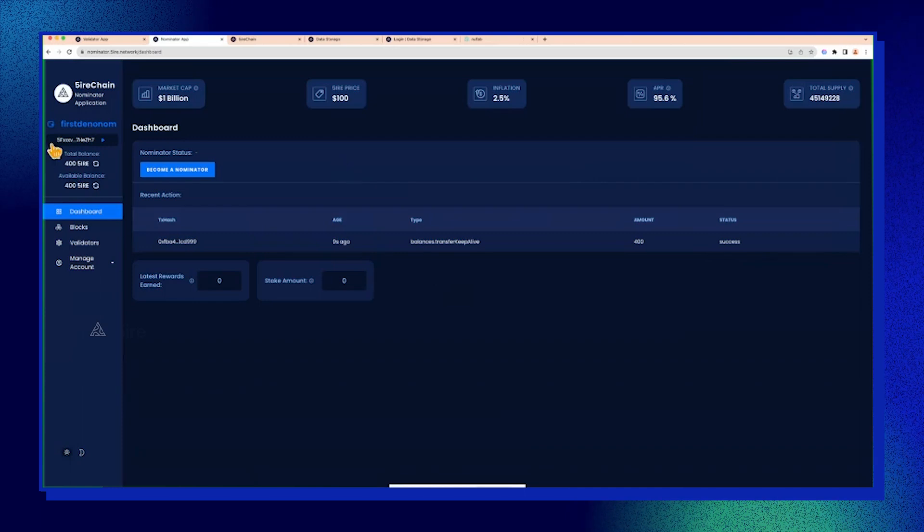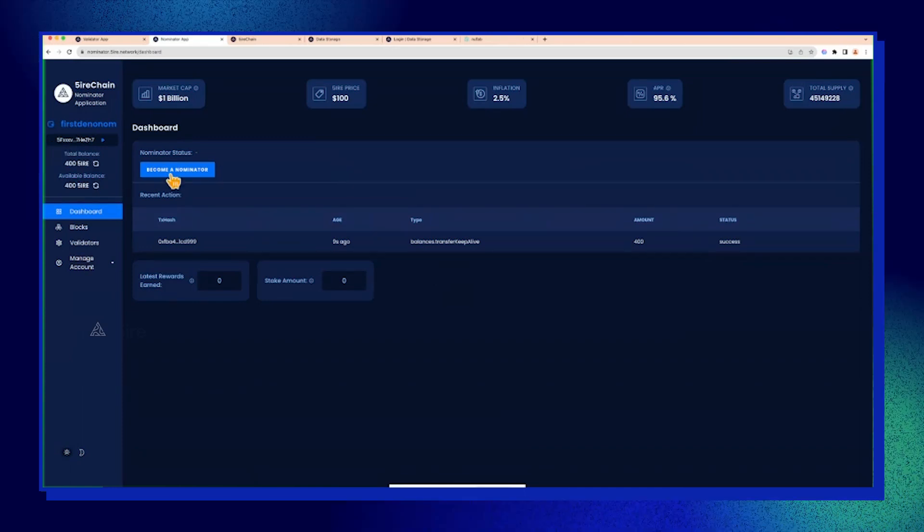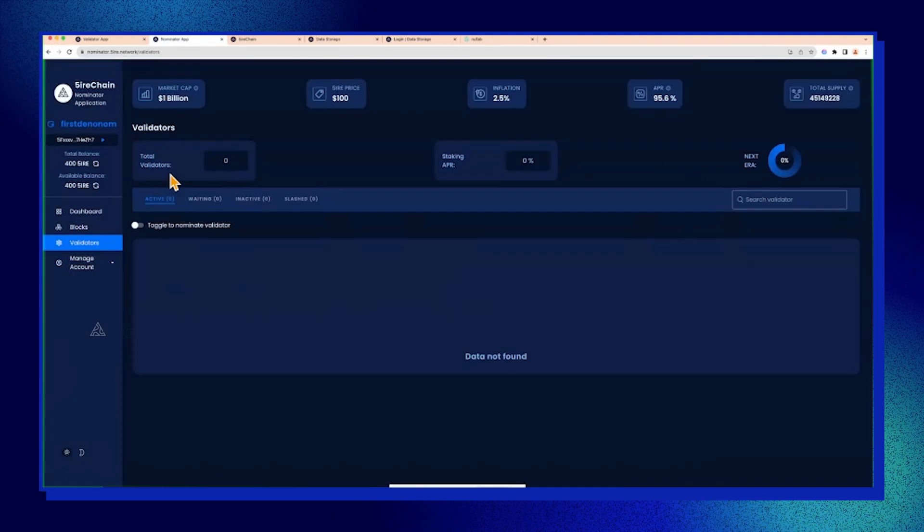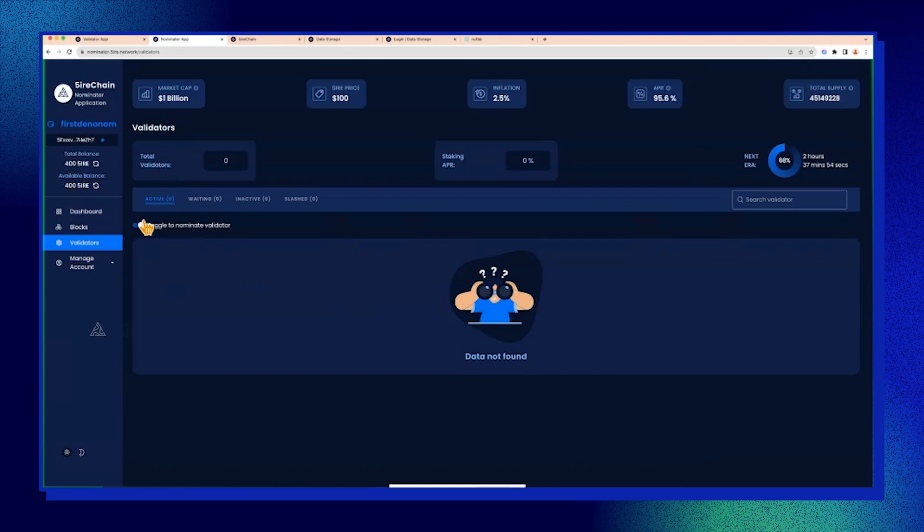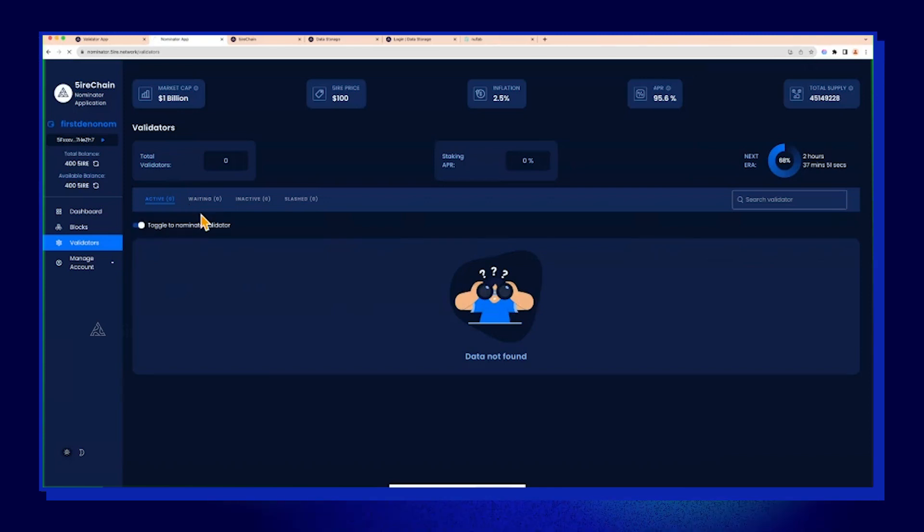There, okay. So I'll become a nominator. We don't have any active validators at the moment. Let me refresh. There, okay.